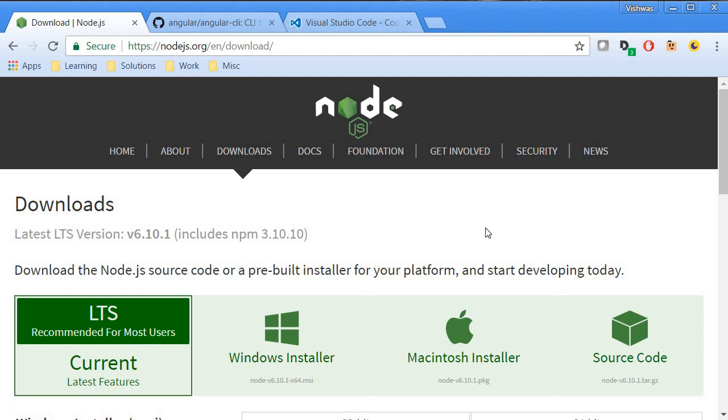Before we get started, we need to install Node and the Angular CLI.